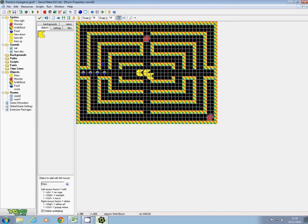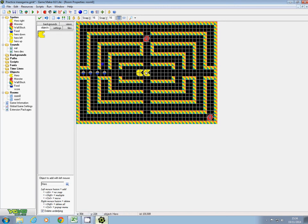it's going to tell me where I clicked. To put him right back in the middle, it's 304 and 224.